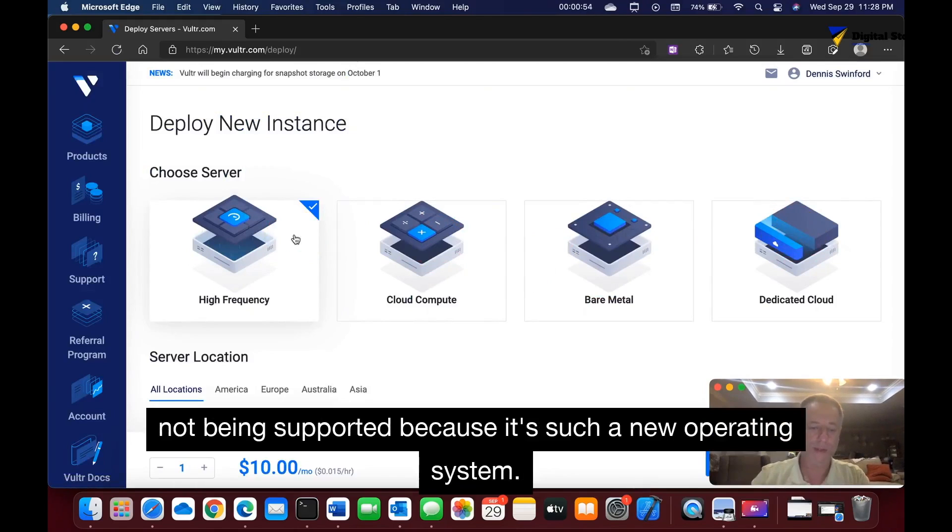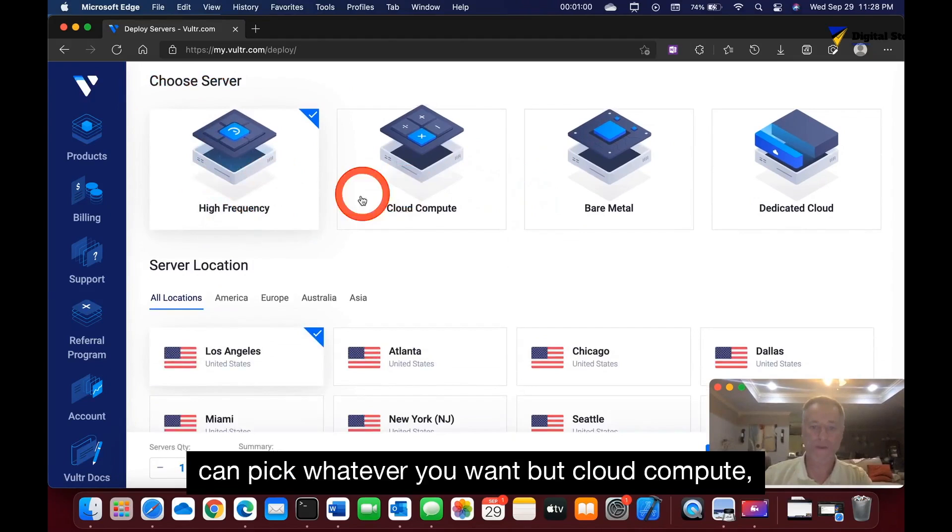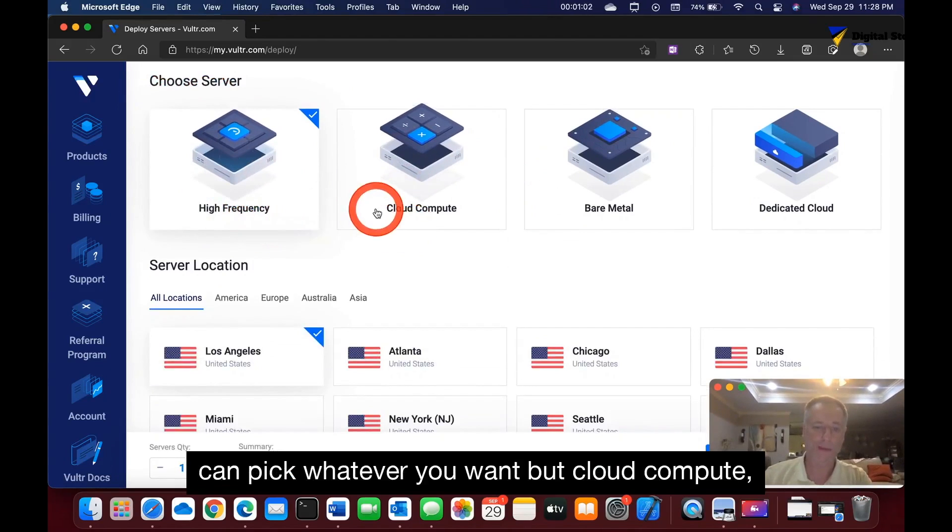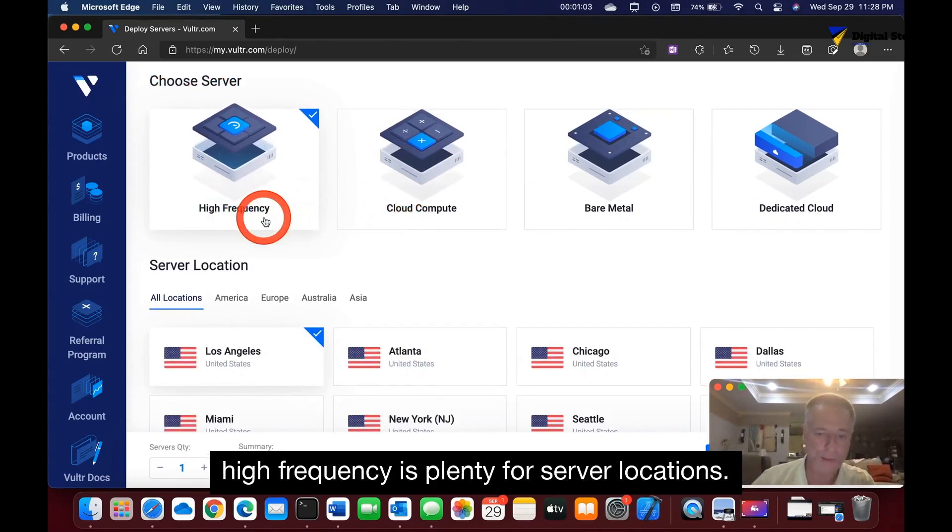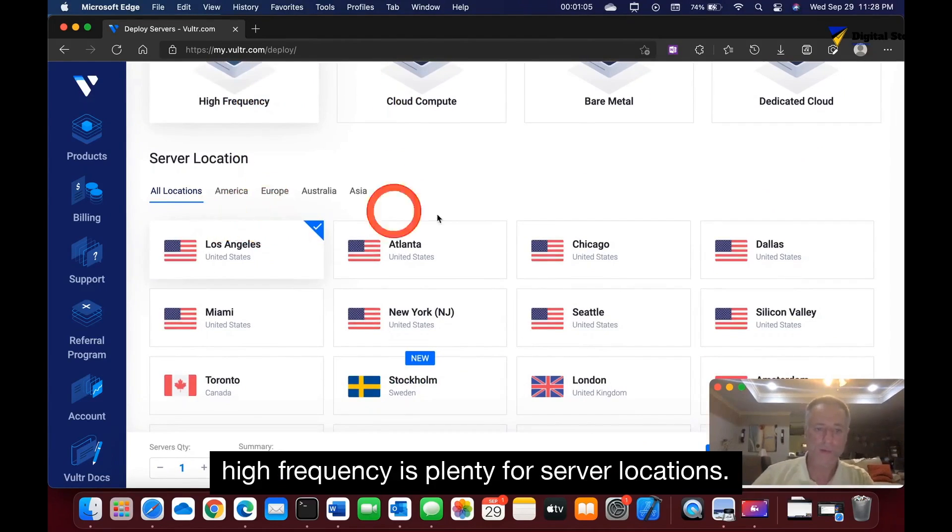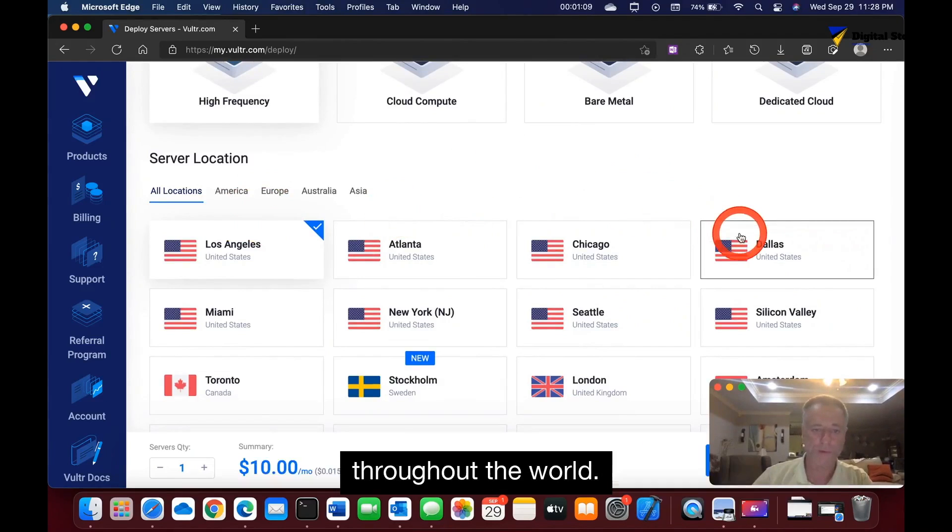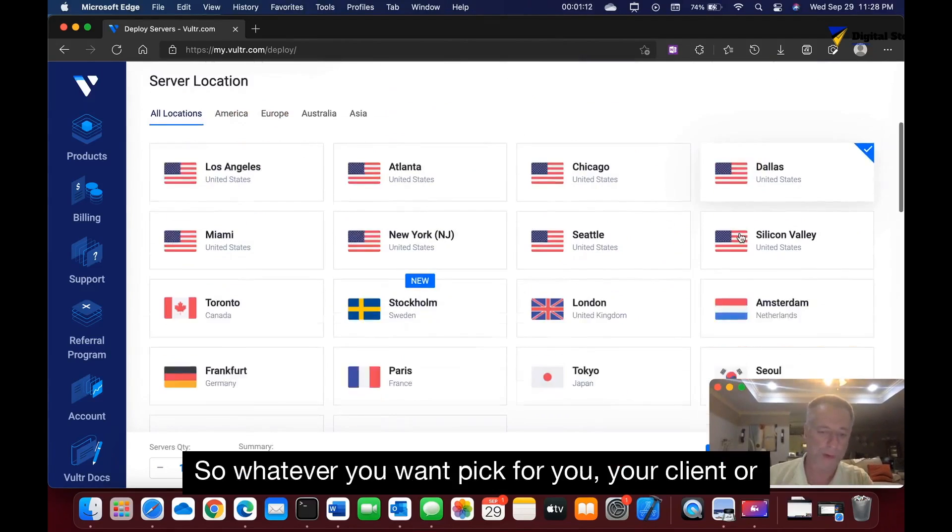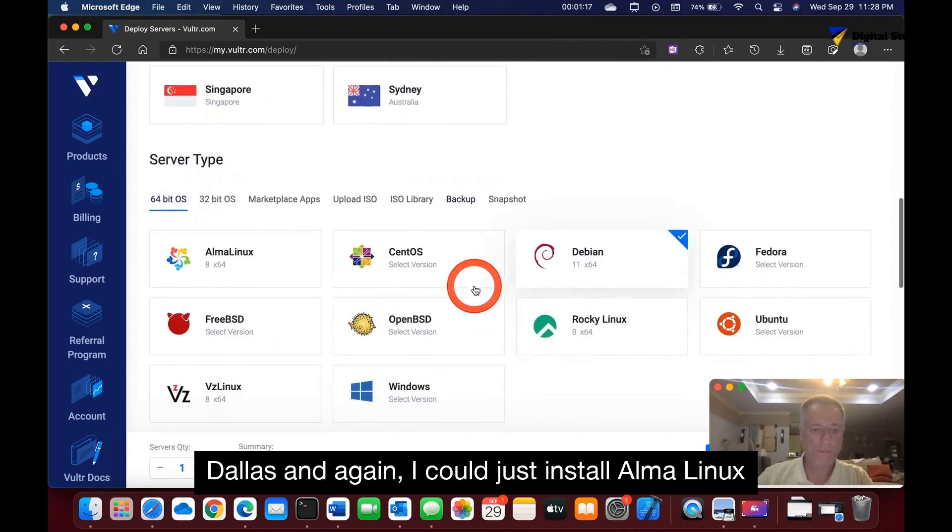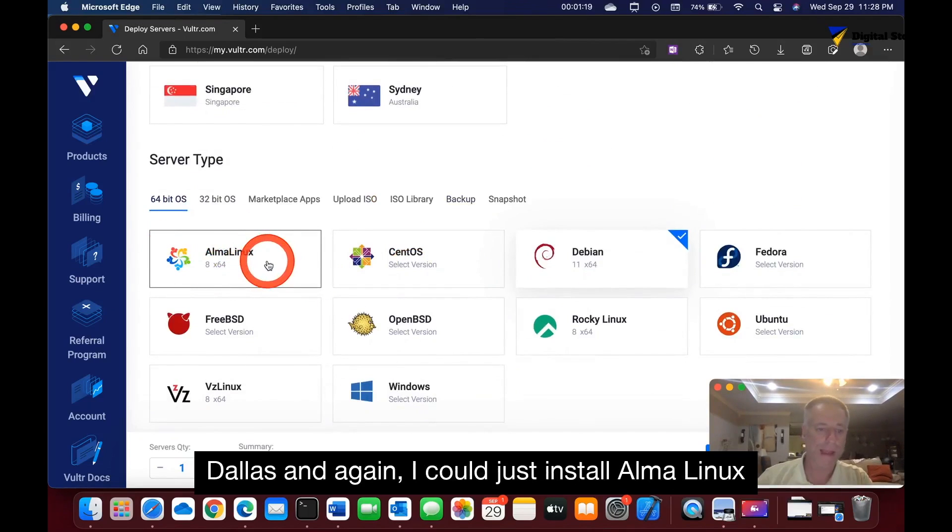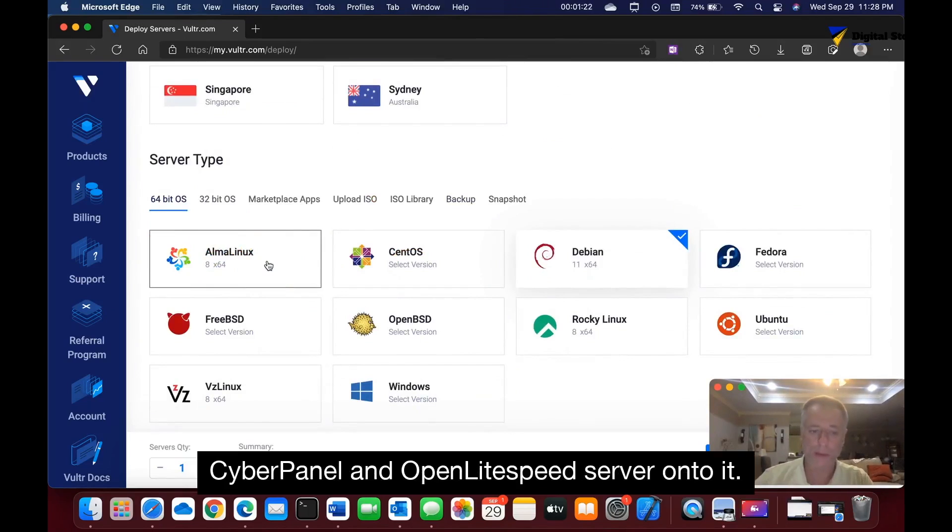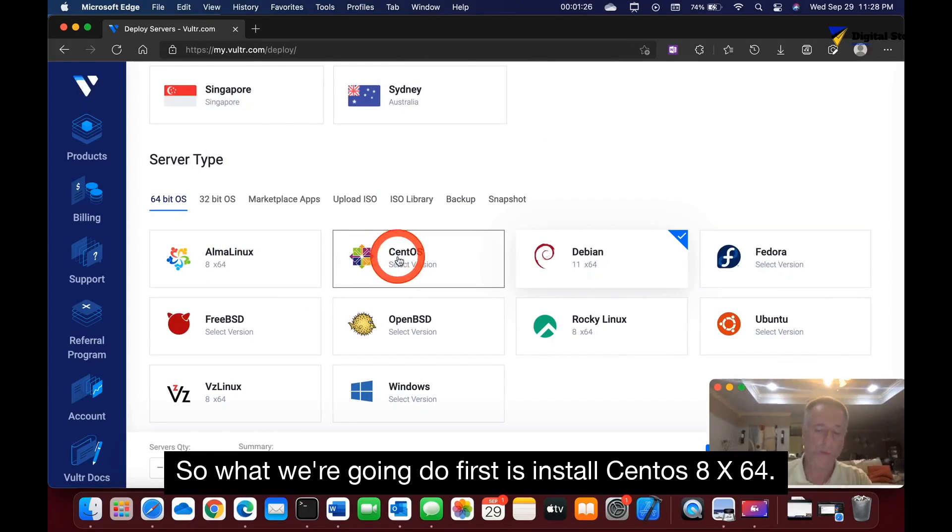I'm picking high frequency for my server, but you can pick whatever you want. Cloud compute high frequency is plenty. For server location, as you can tell, Vultr has a lot of different servers throughout the world, so pick whatever's closer to your client or your audience. I'm picking Dallas. Again, I could just install AlmaLinux, but if I did that I wouldn't be able to install CyberPanel and OpenLiteSpeed server onto it.